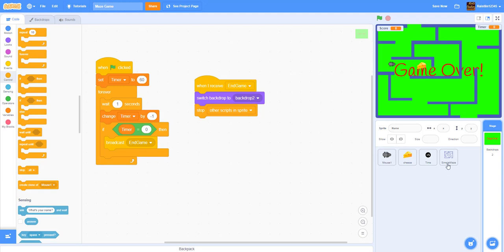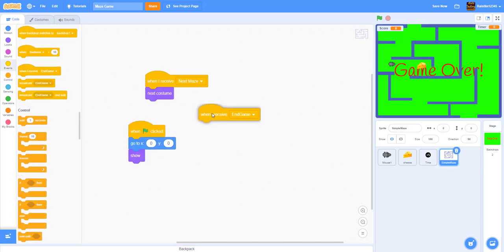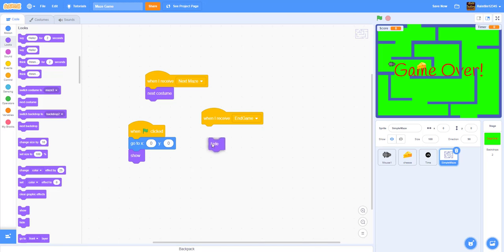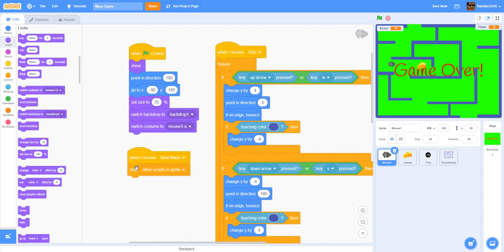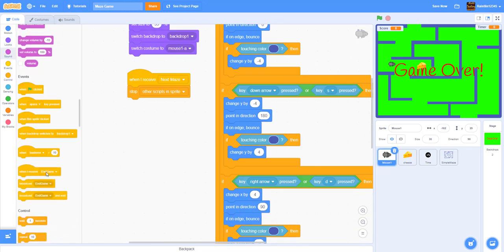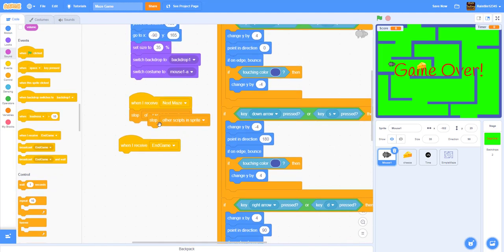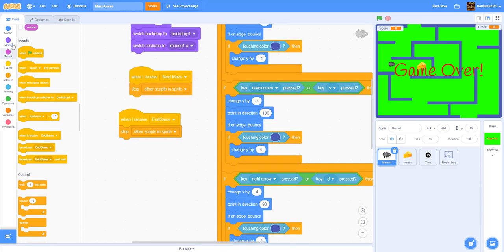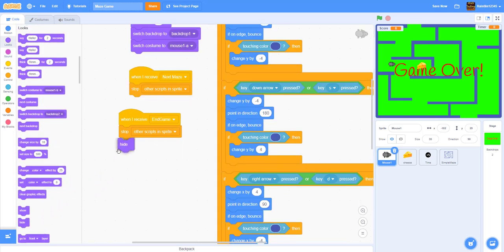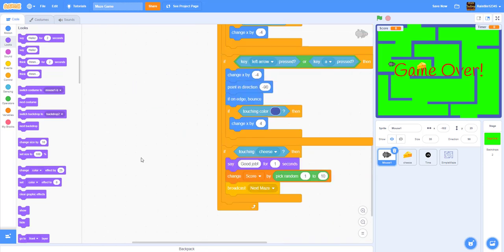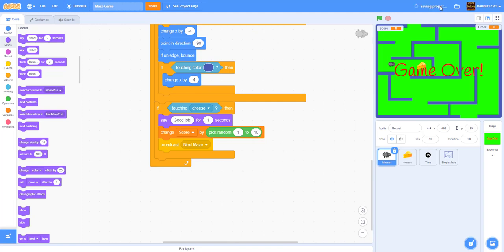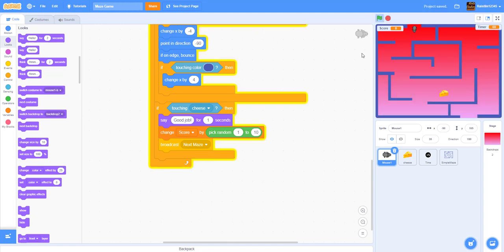For the maze sprite: when I receive 'end game', hide the maze. For the mouse sprite: when I receive 'end game', stop other scripts in the sprite and hide. Save the project — this should work.